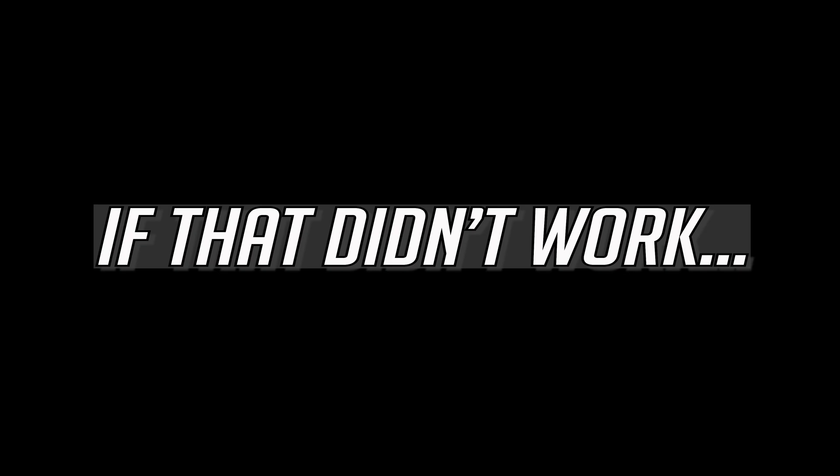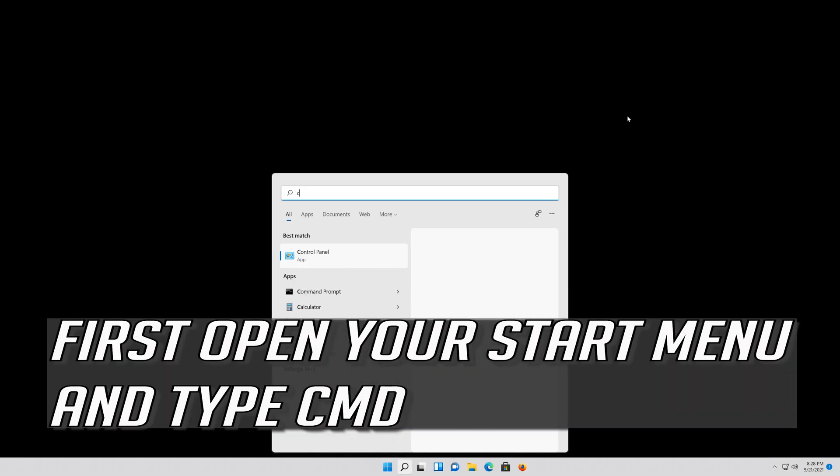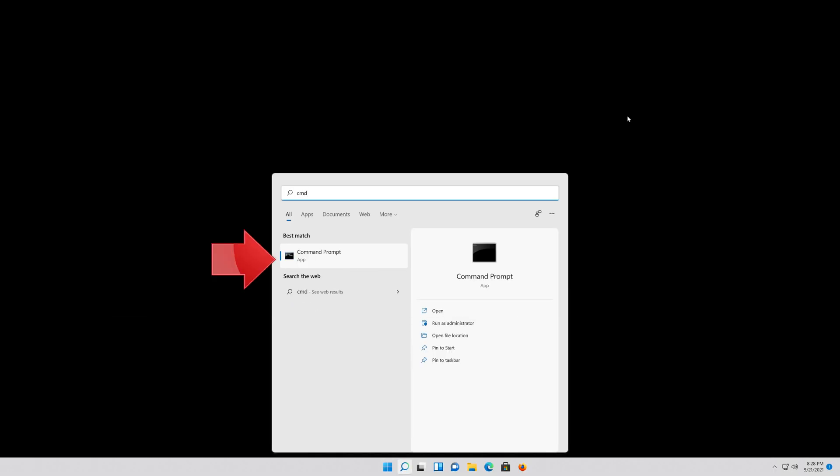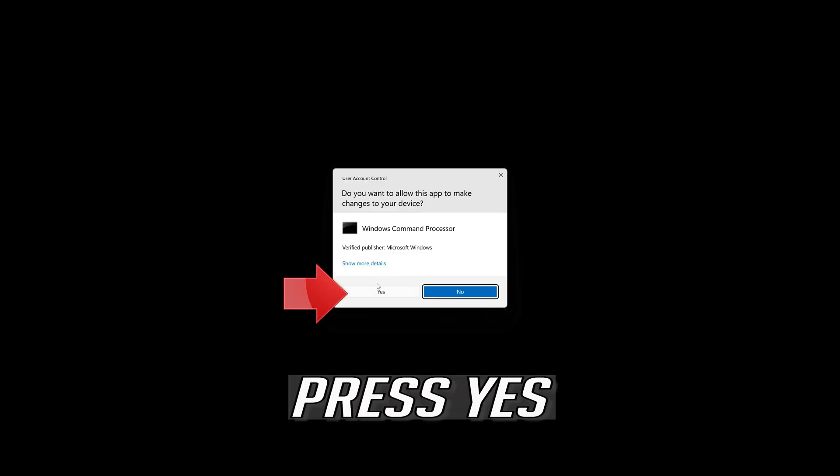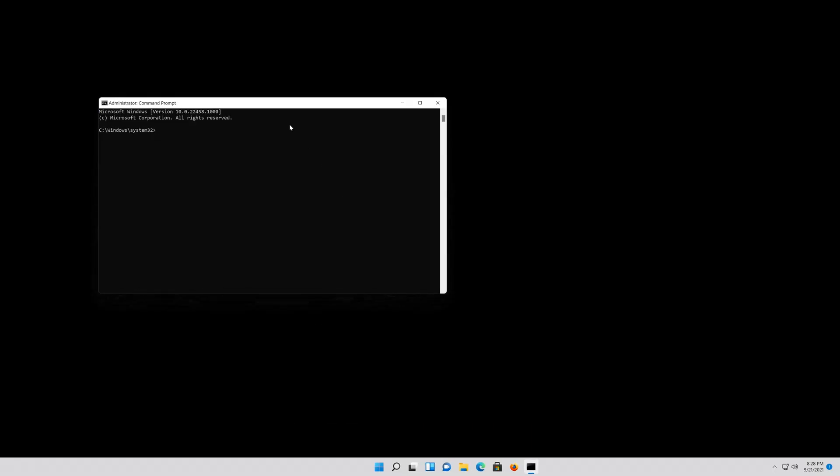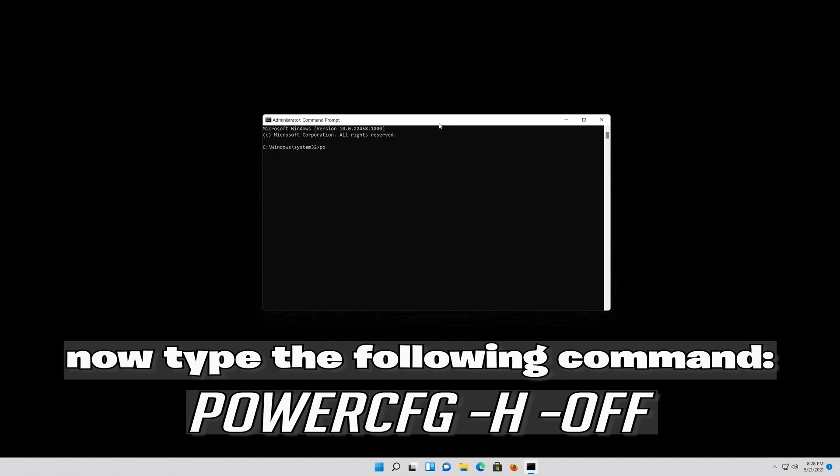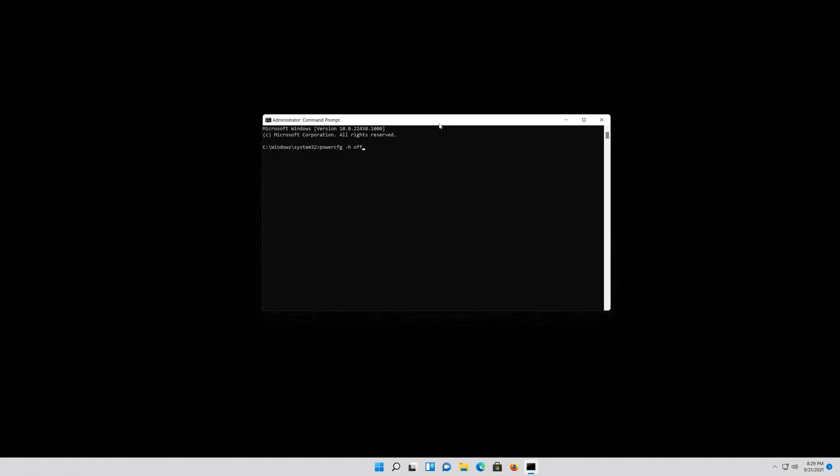If that didn't work, first open your Start menu and type CMD. Right-click CMD Prompt and select Run as Administrator. Press Yes. Now type the following command. Press Enter. Type Exit and then press Enter.